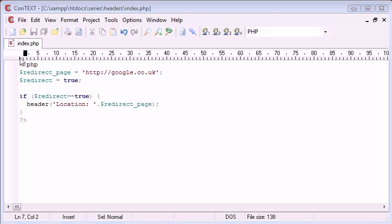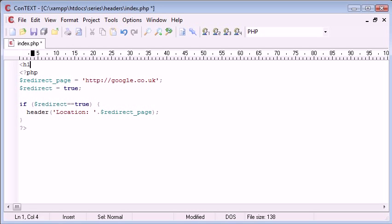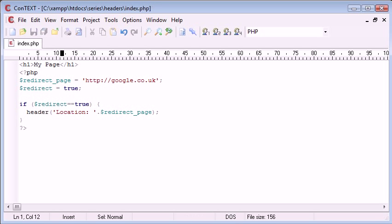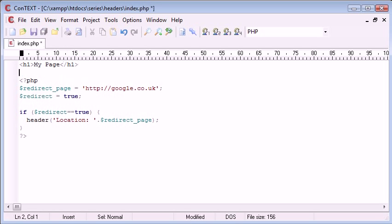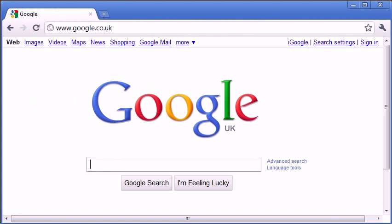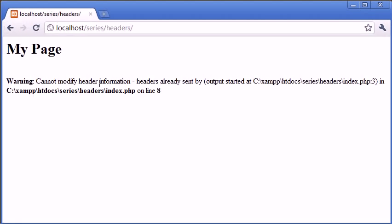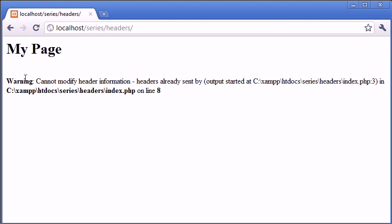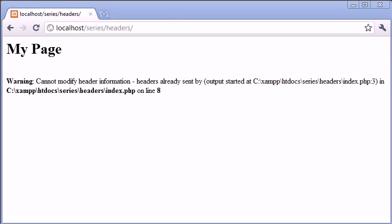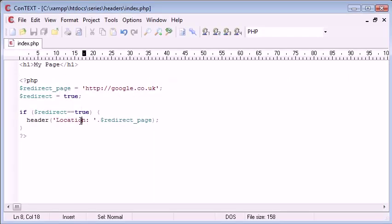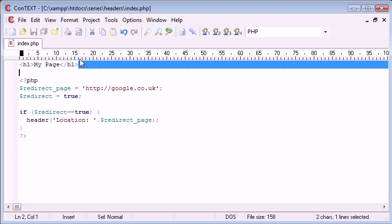And just remember that we can't have any output, any HTML output before this. So I've created header tags, my page with the h1 tags. Now let's go back and go to headers. Now we've got my page displayed, that's absolutely fine, but now we have a warning. It says cannot modify header information, headers already sent on line 8. So this is where we are getting the error. You can see this is line 8, but headers already sent.